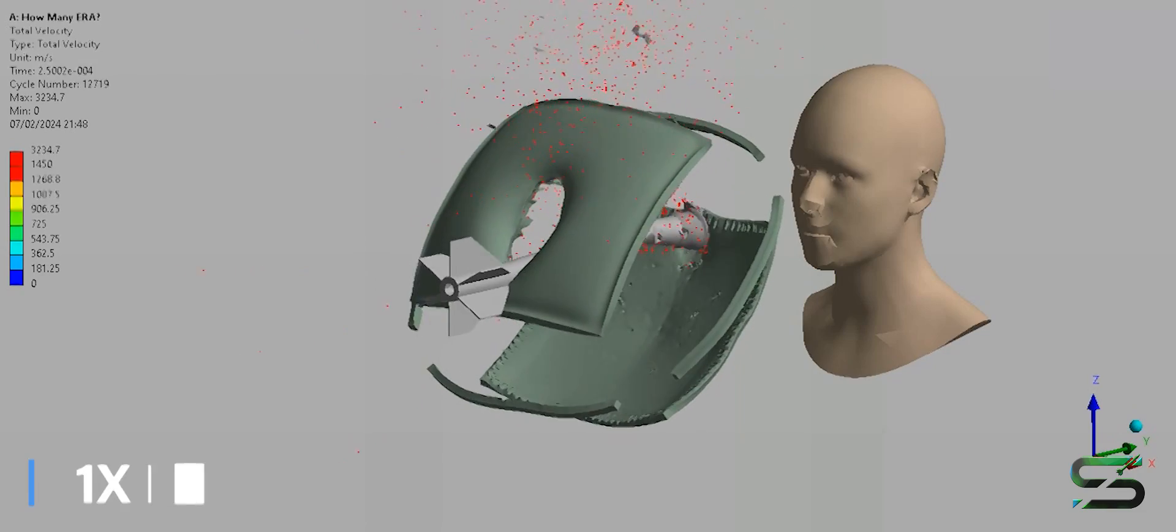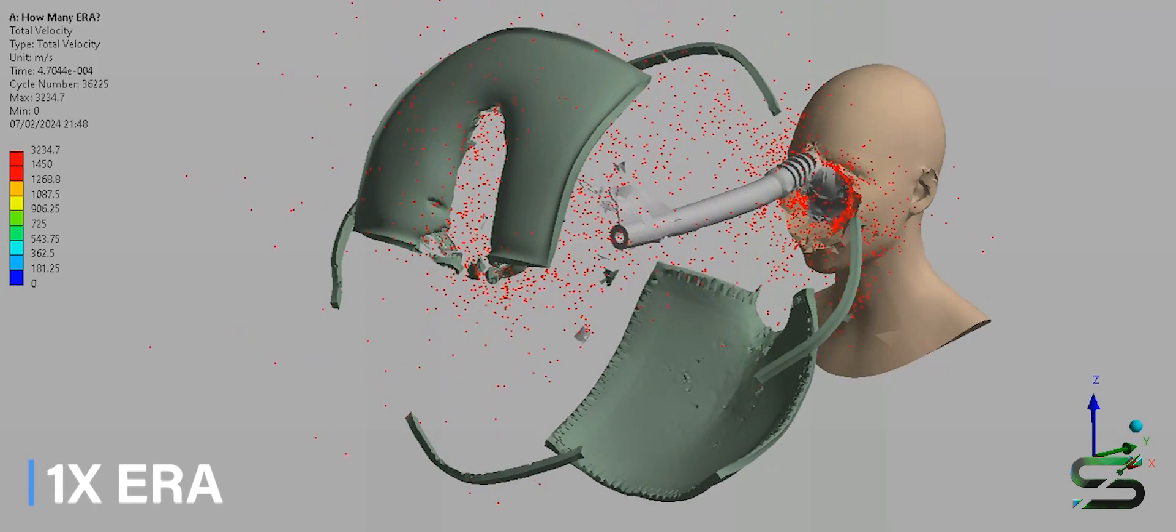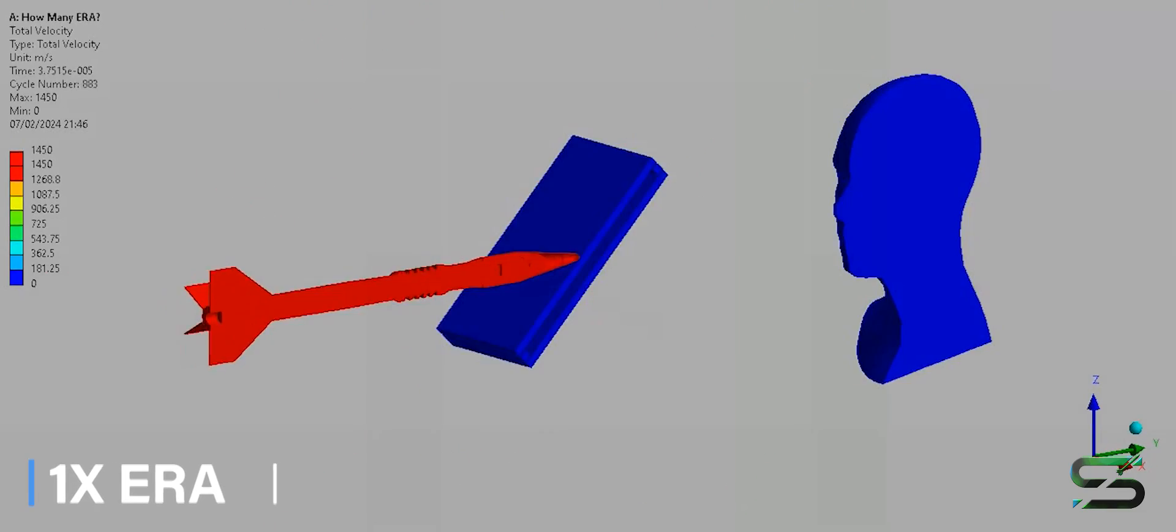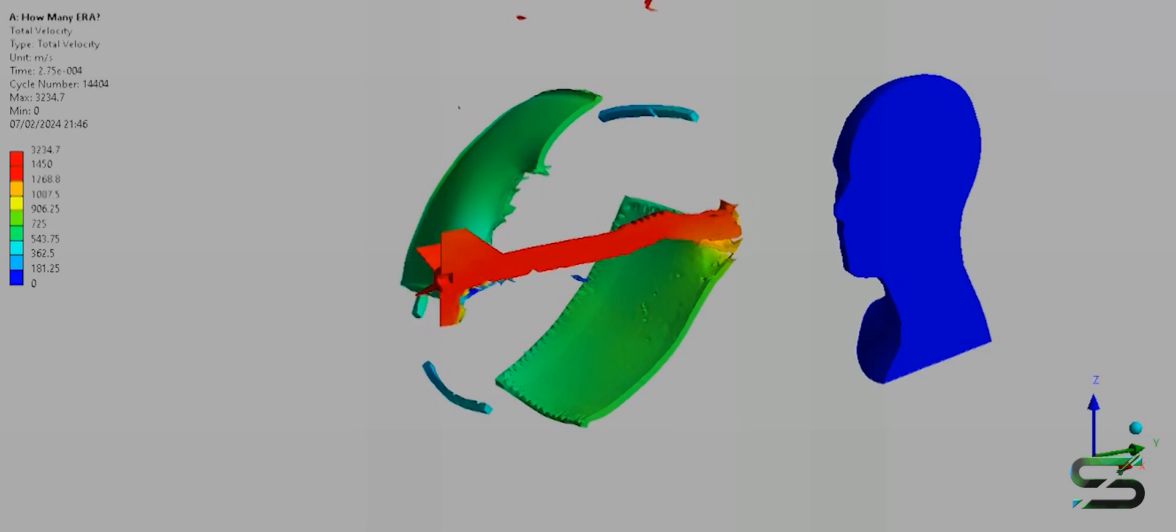Of course, only one Relict is not enough. We will try to calculate the required number of ERA to save his face.